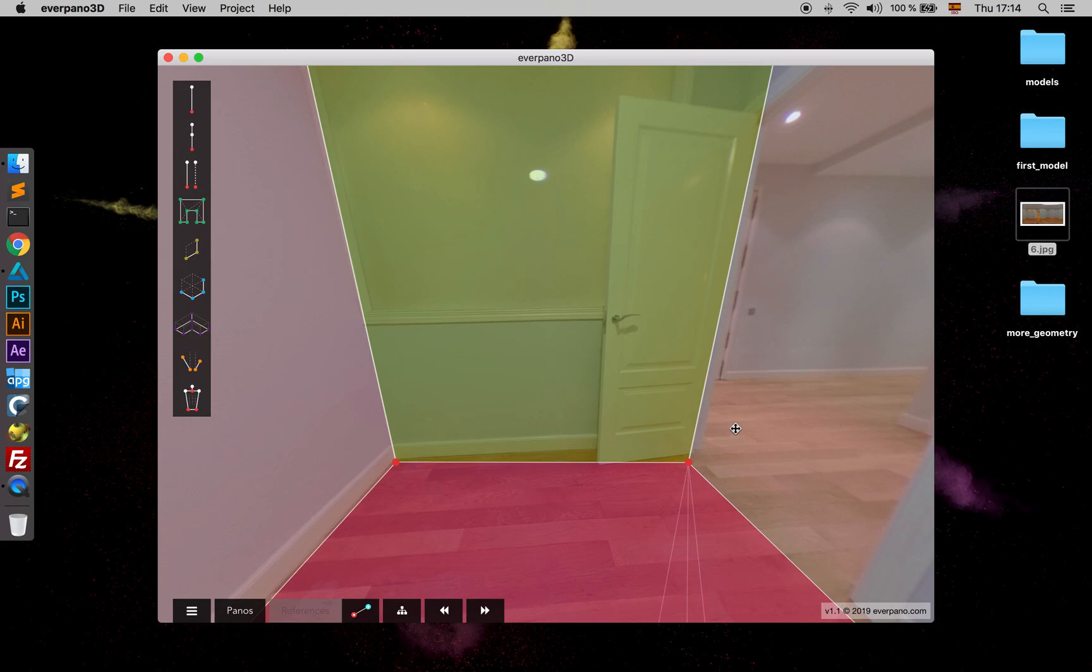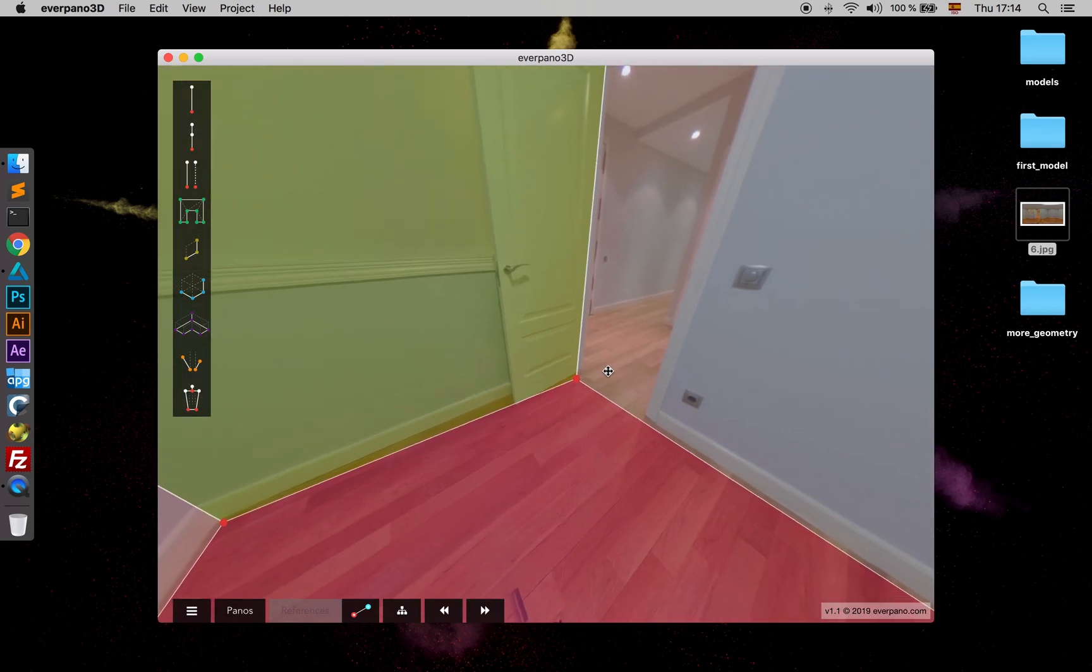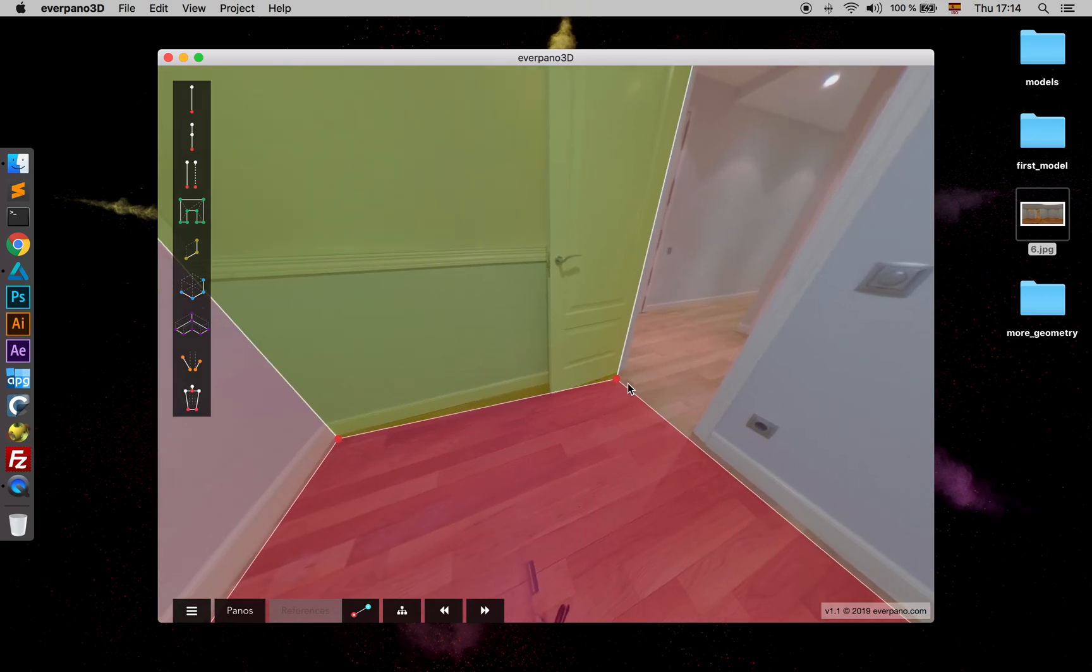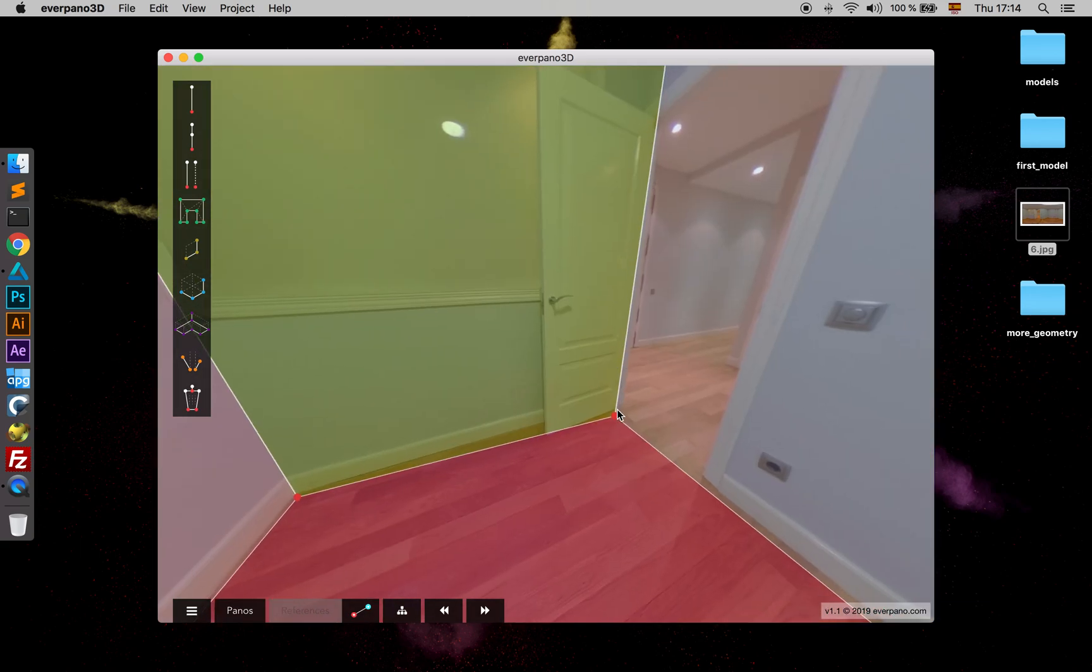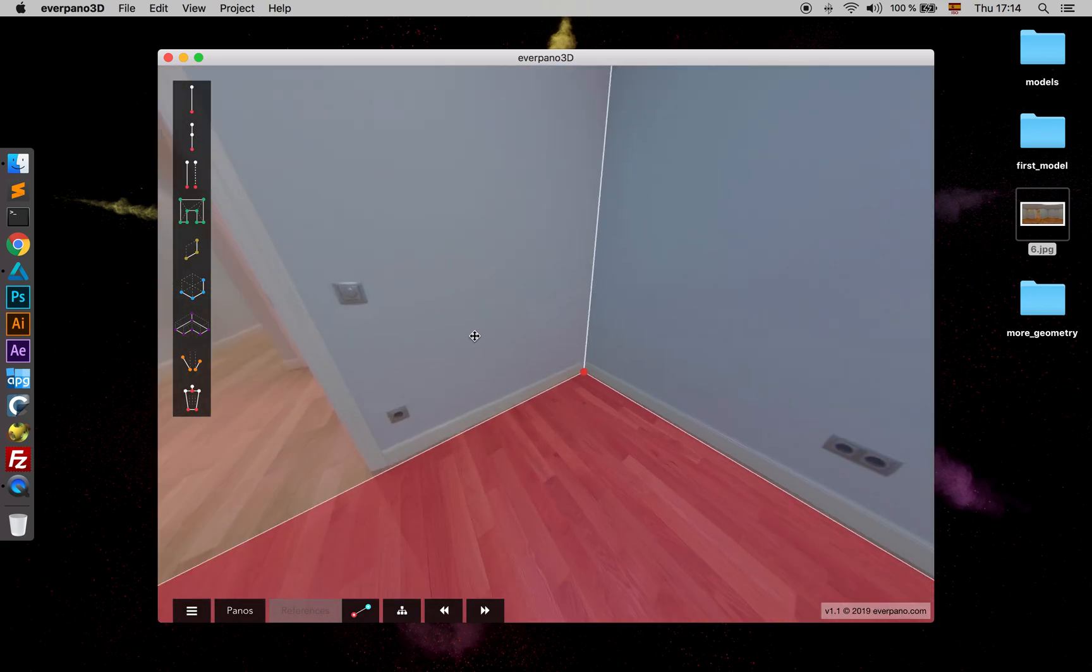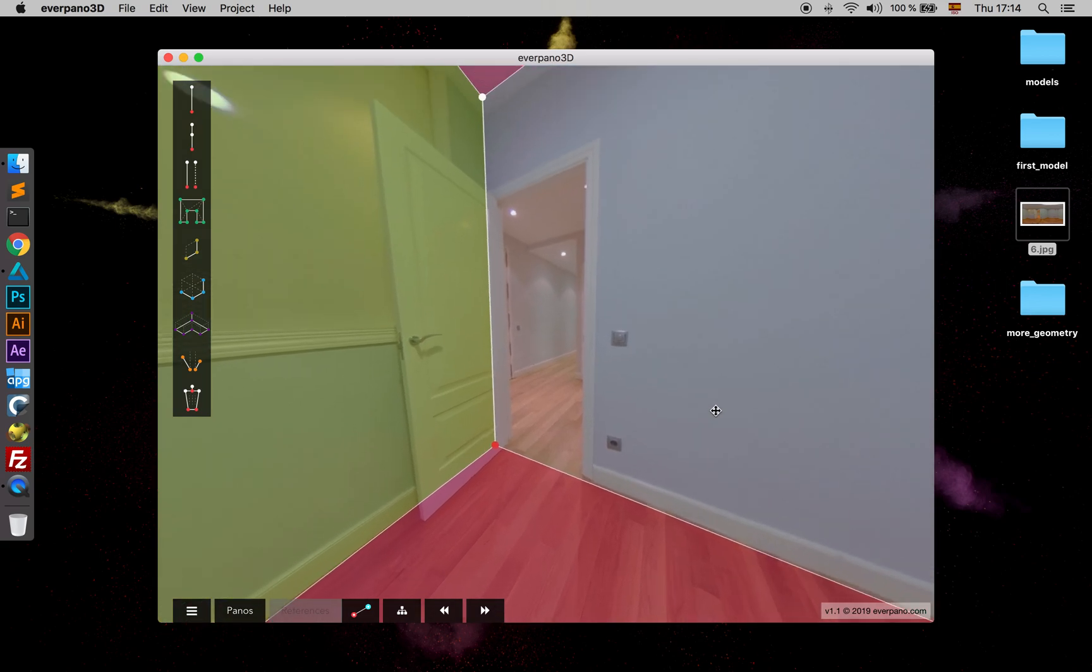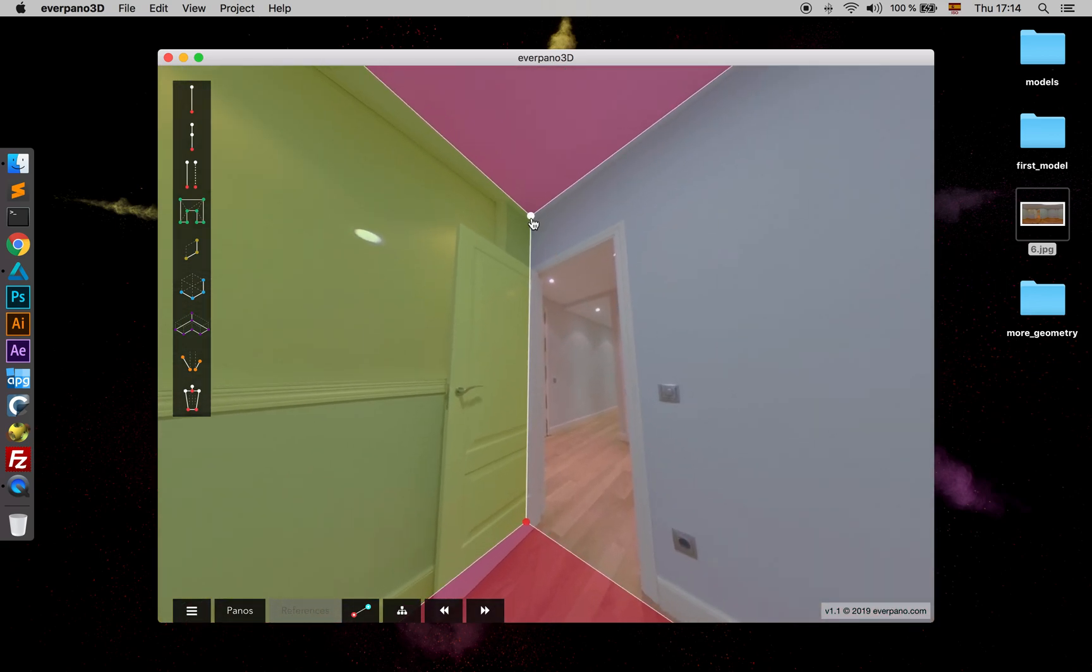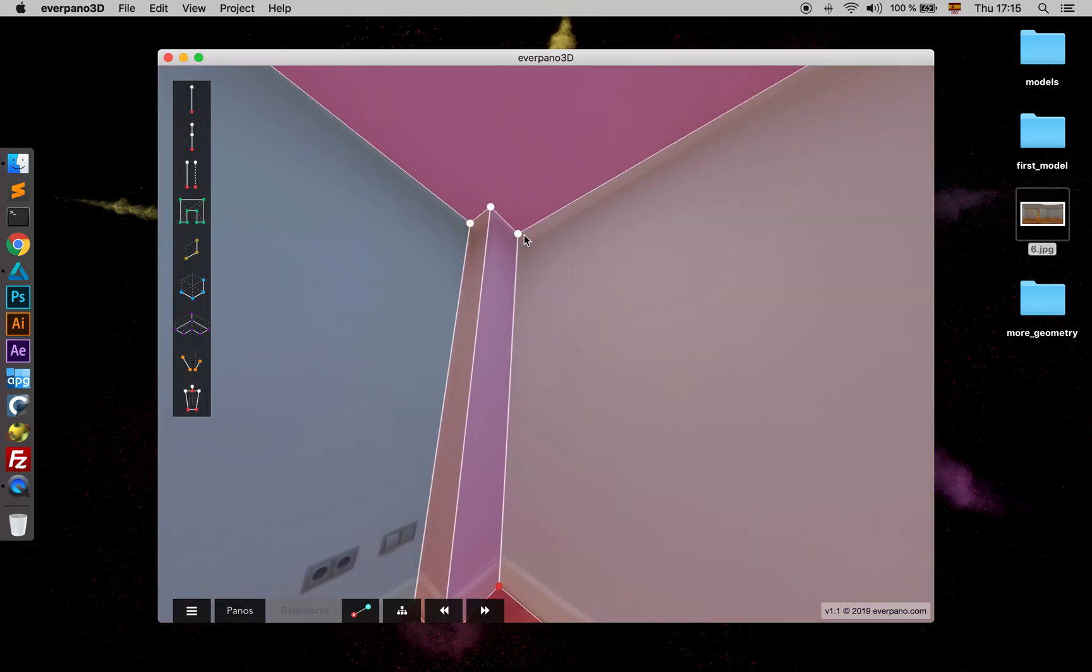What happens with this point right here that we did not have very visible? As we have seen in other videos, we can use the edge that is making the polygon in order to adjust more to the correct point.